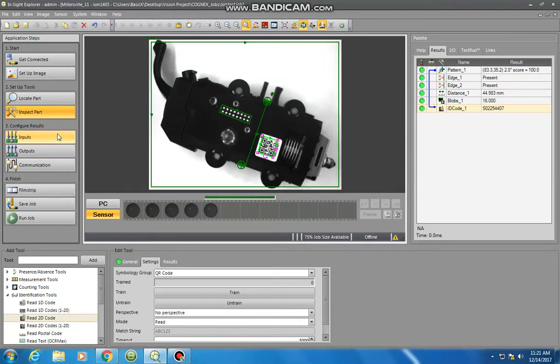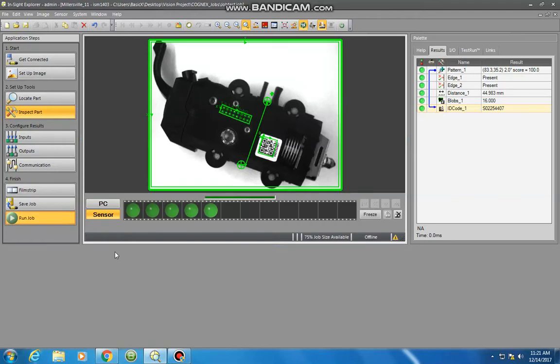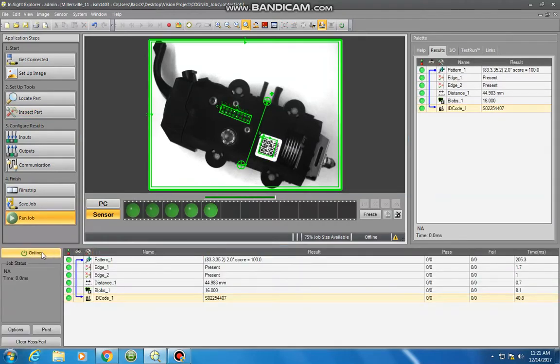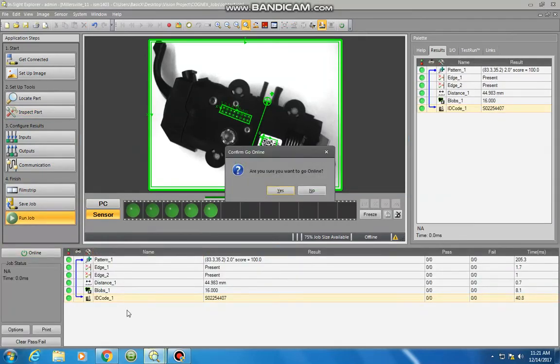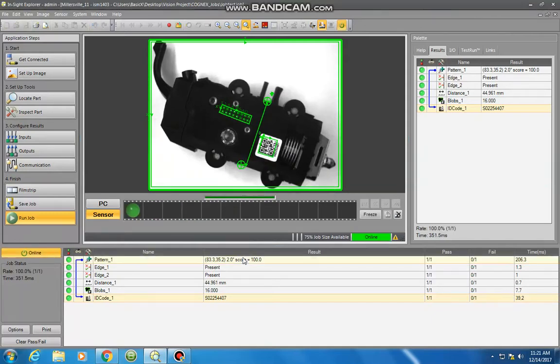So again, go to save, run job, and here we are added down here. I'm going to go online.